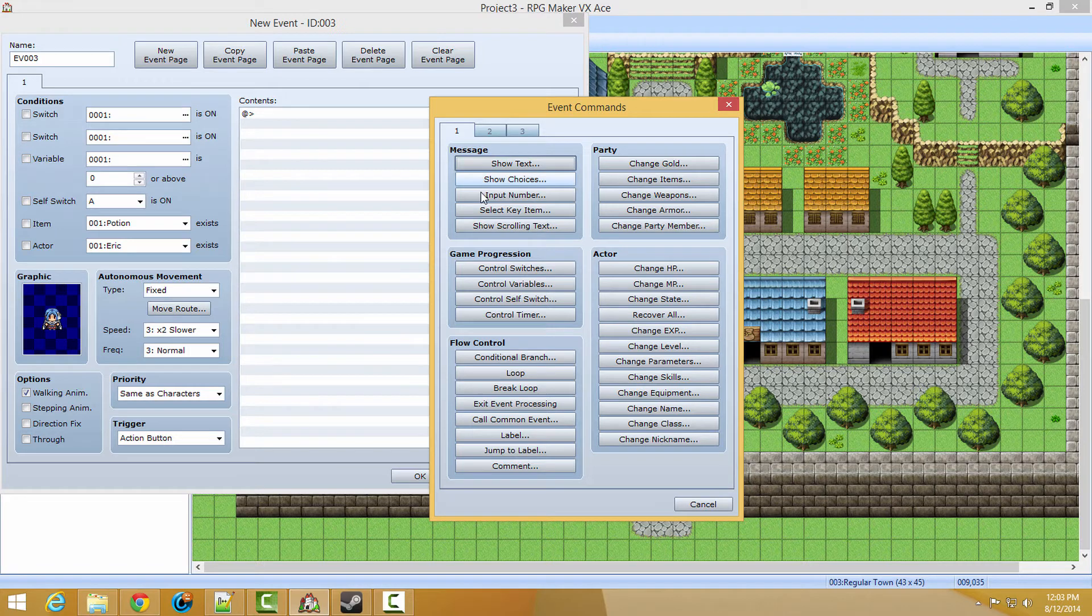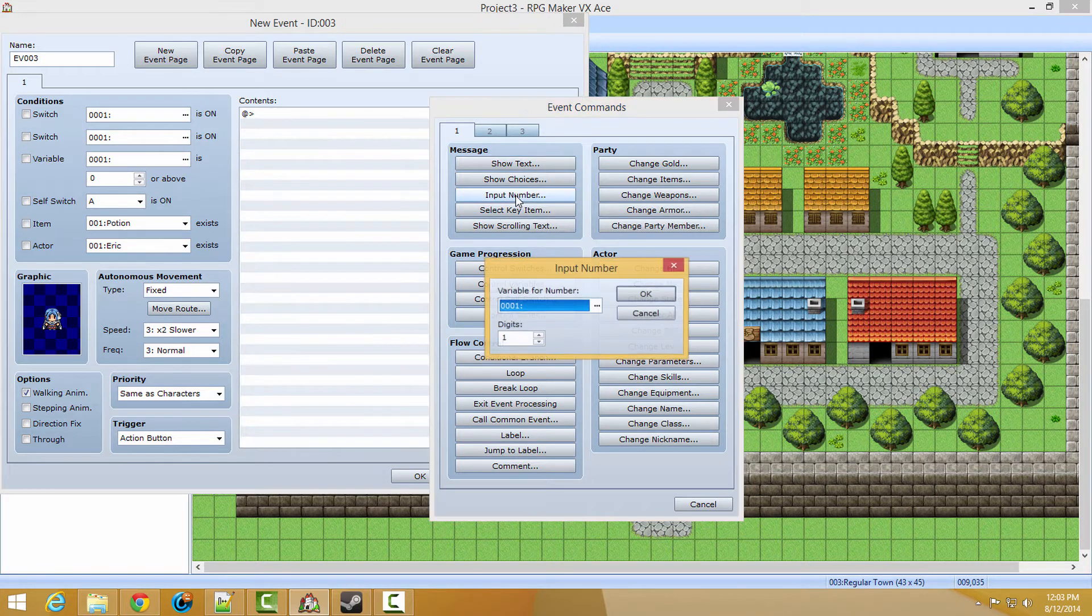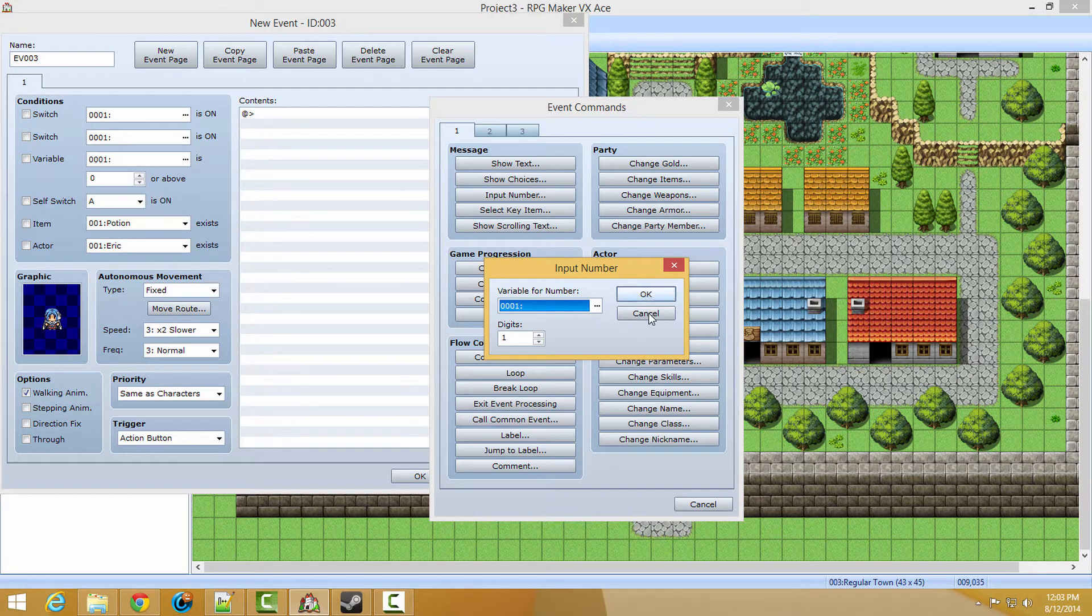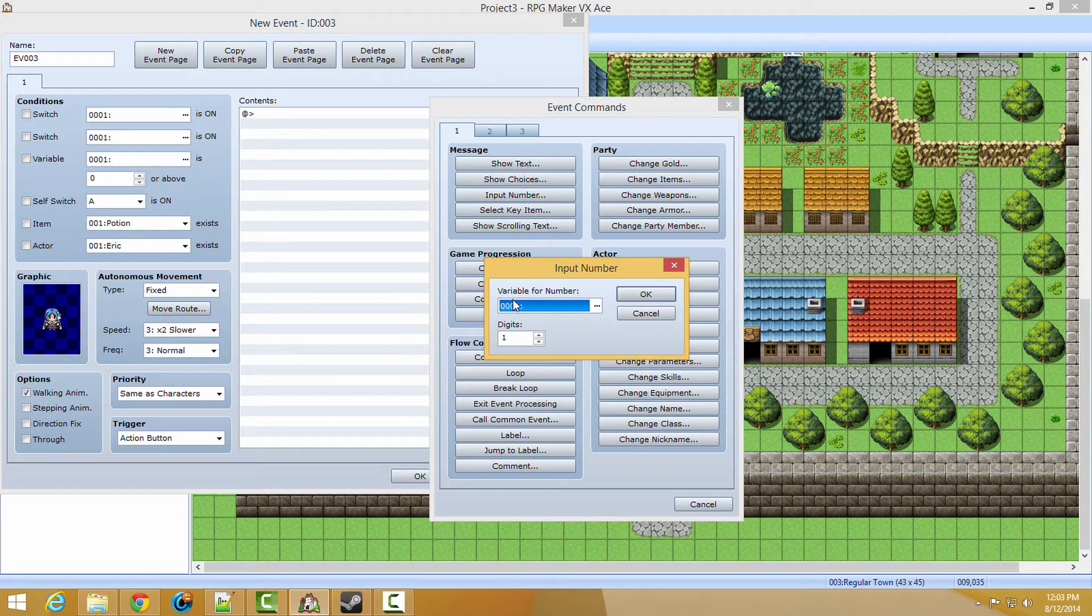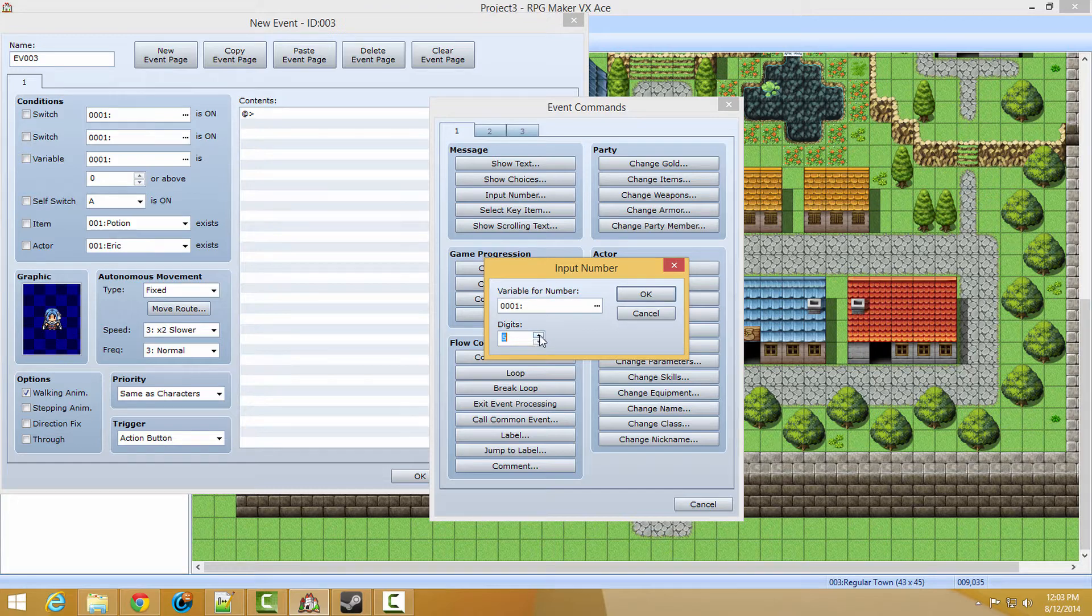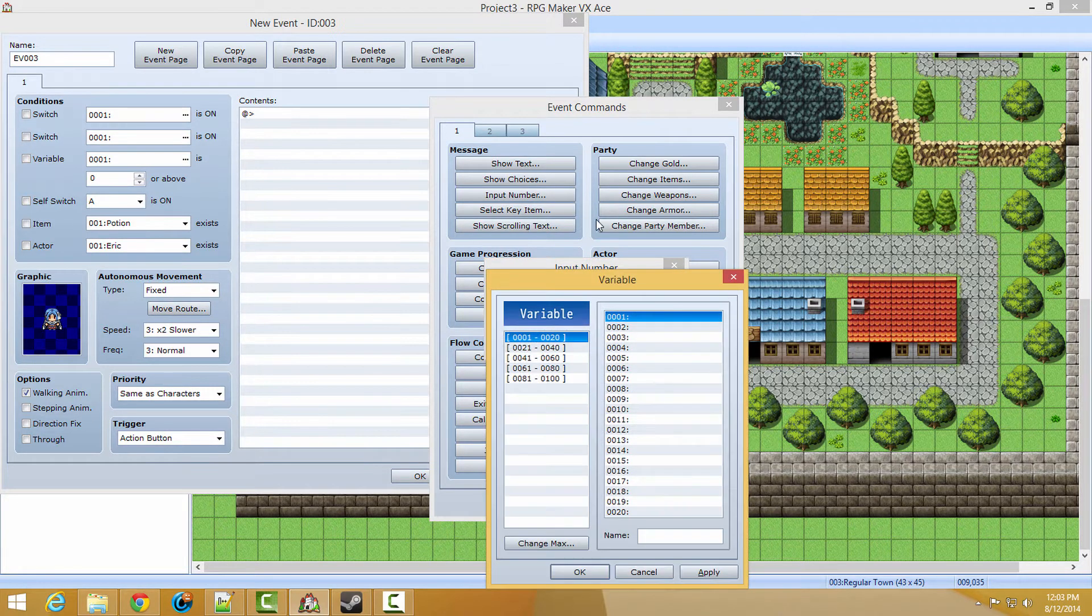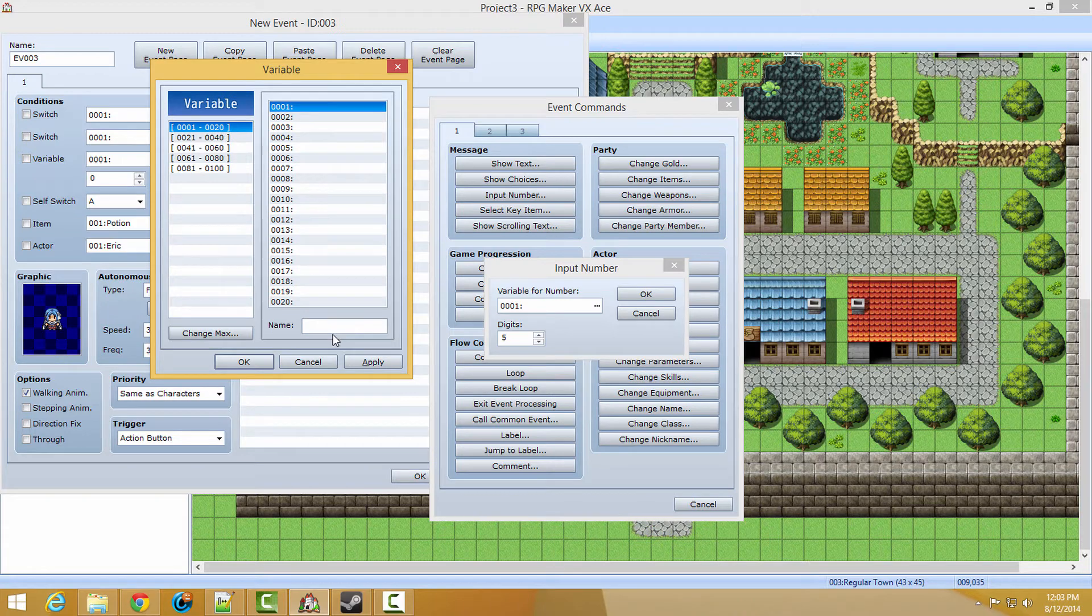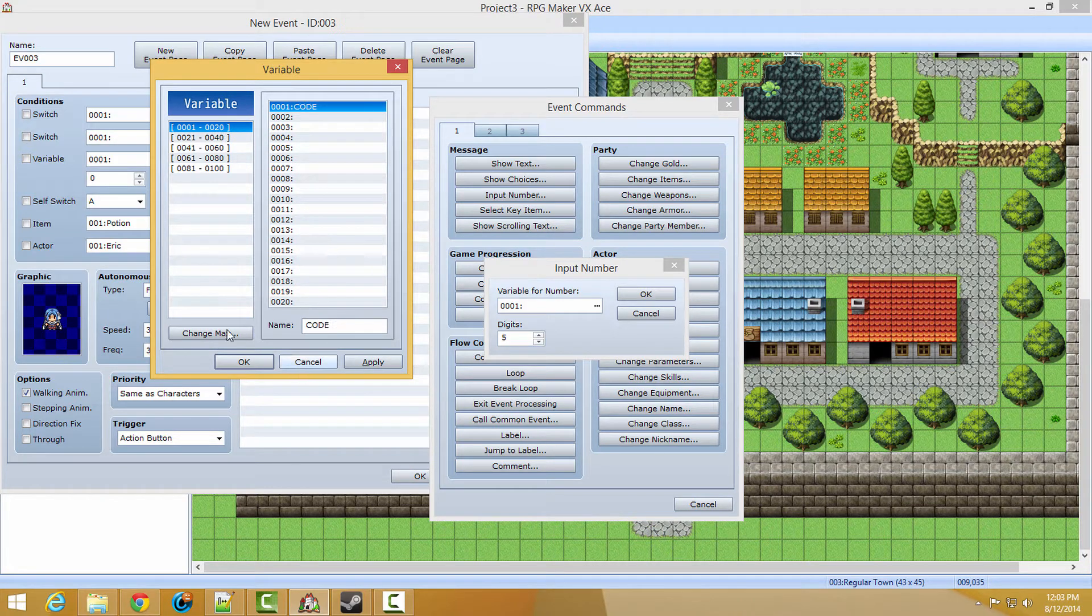And the event command will be input number. Now you have two different things here. You have variable for the number and you have digits. Let's do about five digits. Let's have the variable be the first variable. Let's call it code.